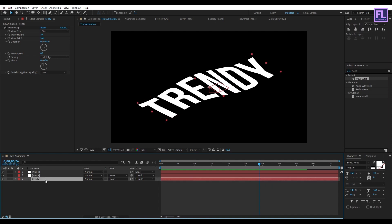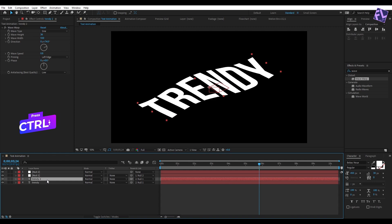Okay, now select this text layer, then press Ctrl+D. Again, press Ctrl+D.